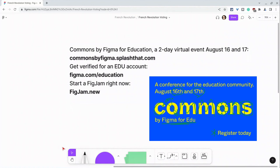I want to thank my partner, Figma, and promote their two-day free virtual event, August 16th and 17th of 2022. Go to commonsbyfigma.splashthat.com to register.